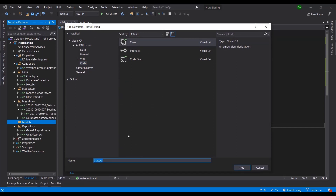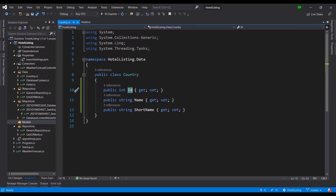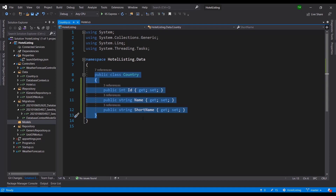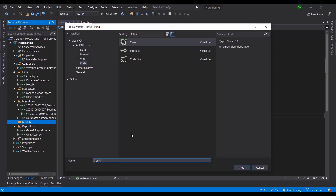Inside the models folder we generally have classes representing each variation of a request relative to each domain object. Starting with Country, which has three fields, I'm going to create a class called CountryDTO. I use the naming convention of appending 'DTO' to the same name so I can clearly distinguish which class is the DTO and which is the domain object.